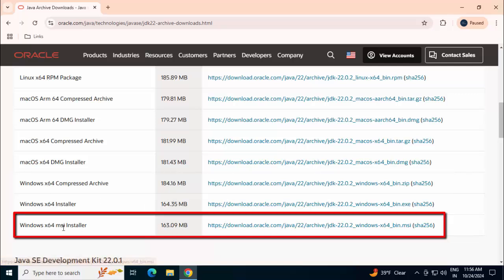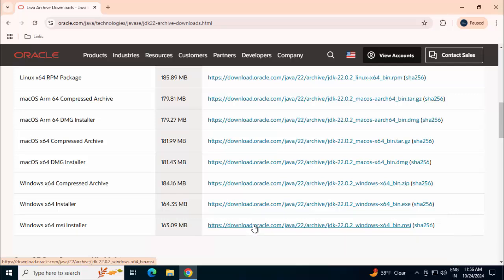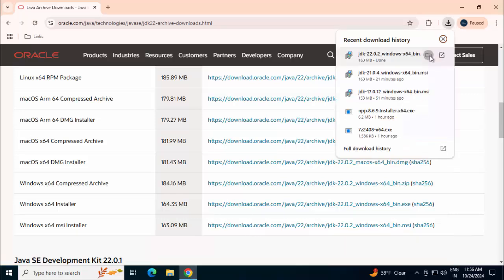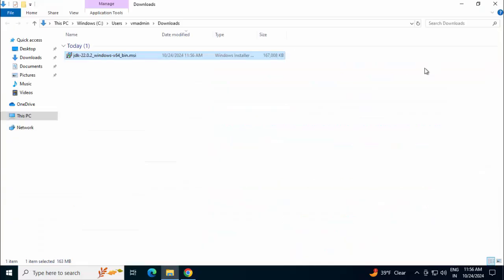Click any one of them. I am selecting this MSI installer. Clicking on the link. Download has started. If I check over here, download is completed.